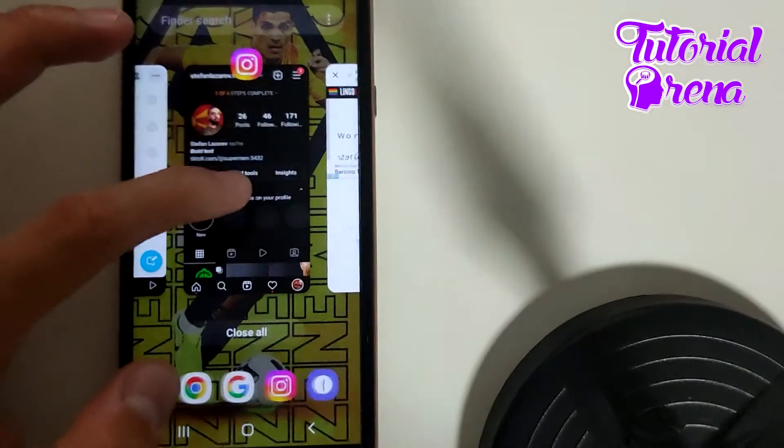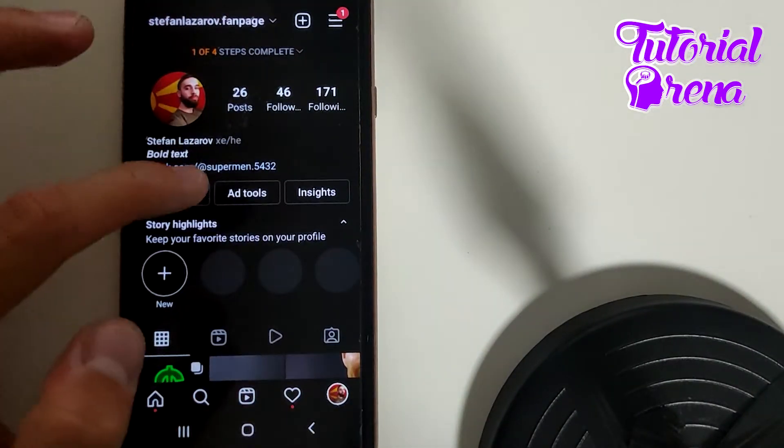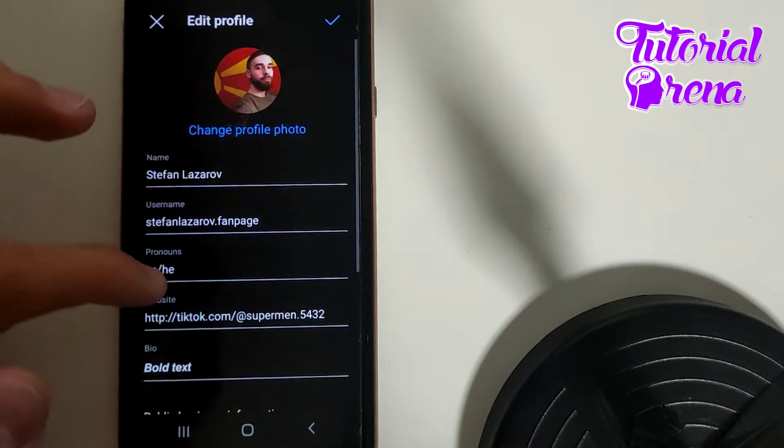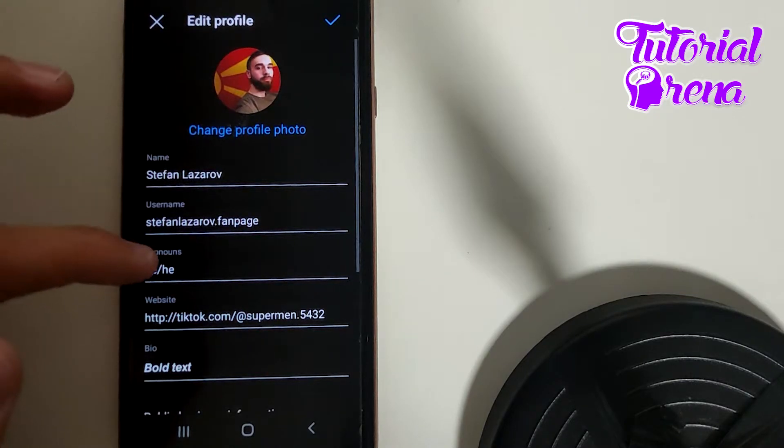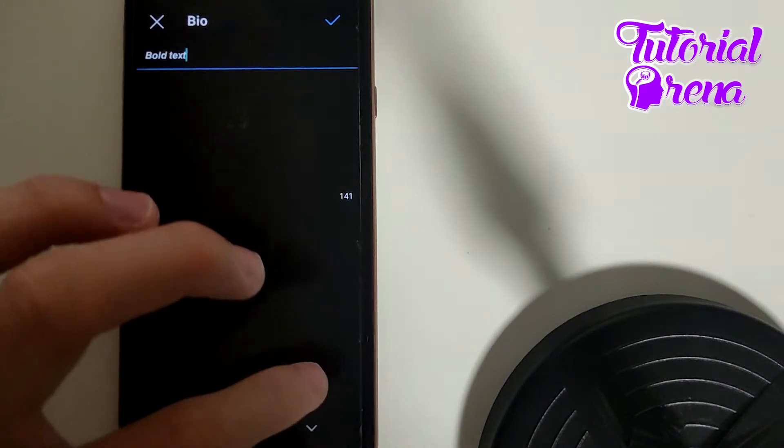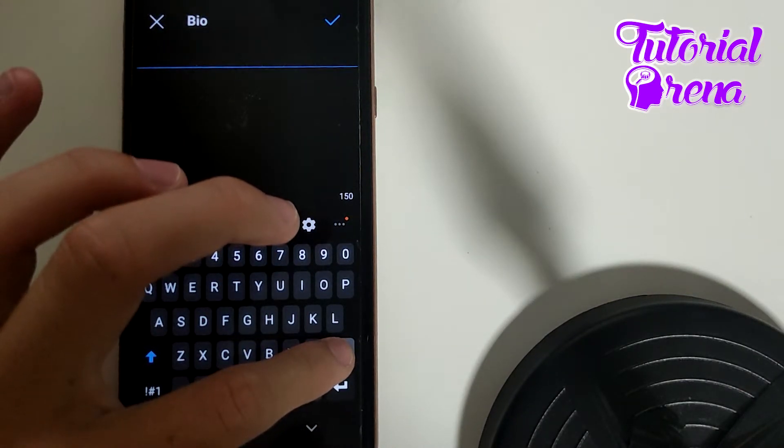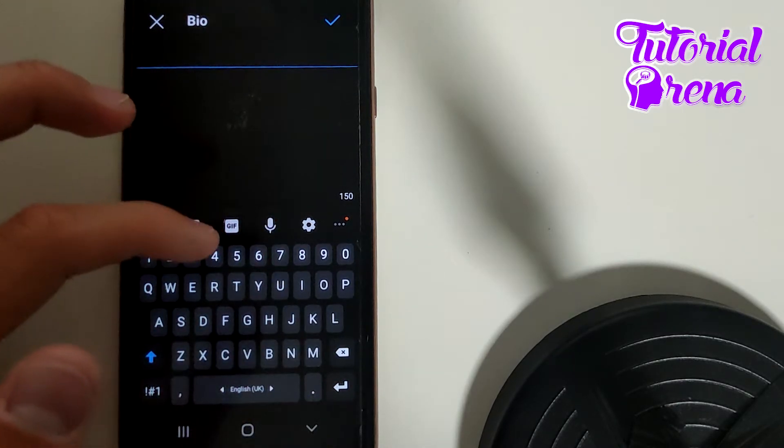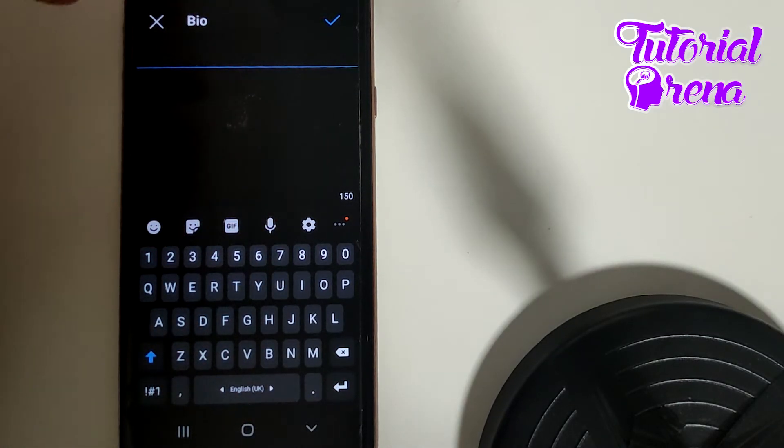Get back to your profile, go edit profile, and then simply go to that bio. And you can simply change the bio.